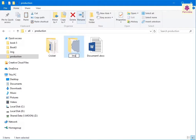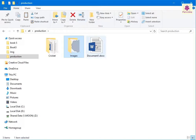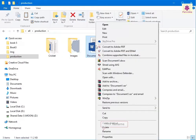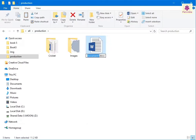Press Enter. You can also do the same by simply right-clicking on the required file or folder and clicking the Rename option. The file or folder will appear in edit mode and you can enter the required name of your choice.